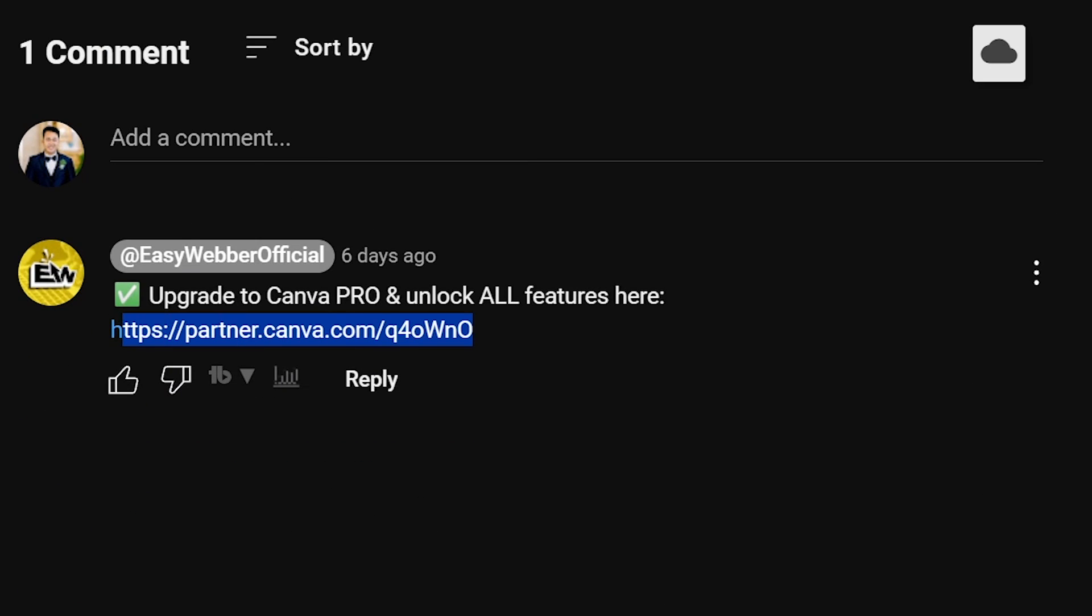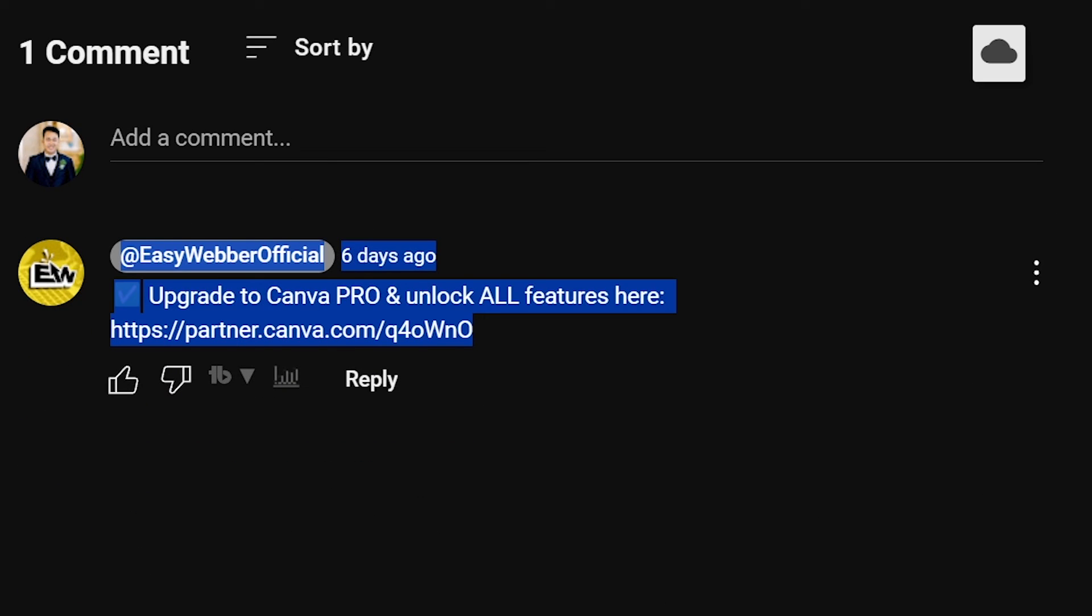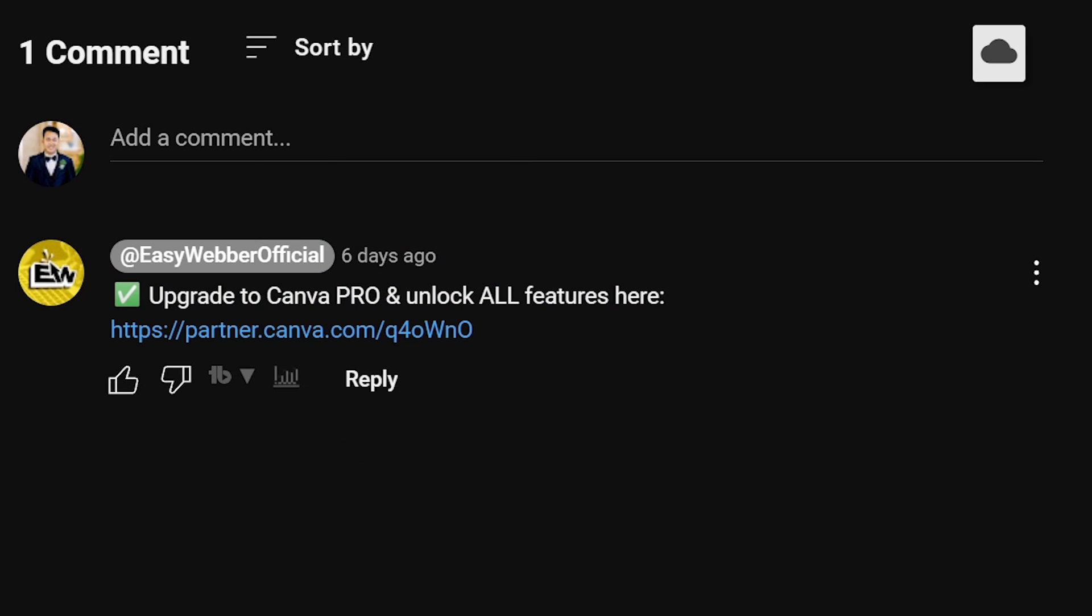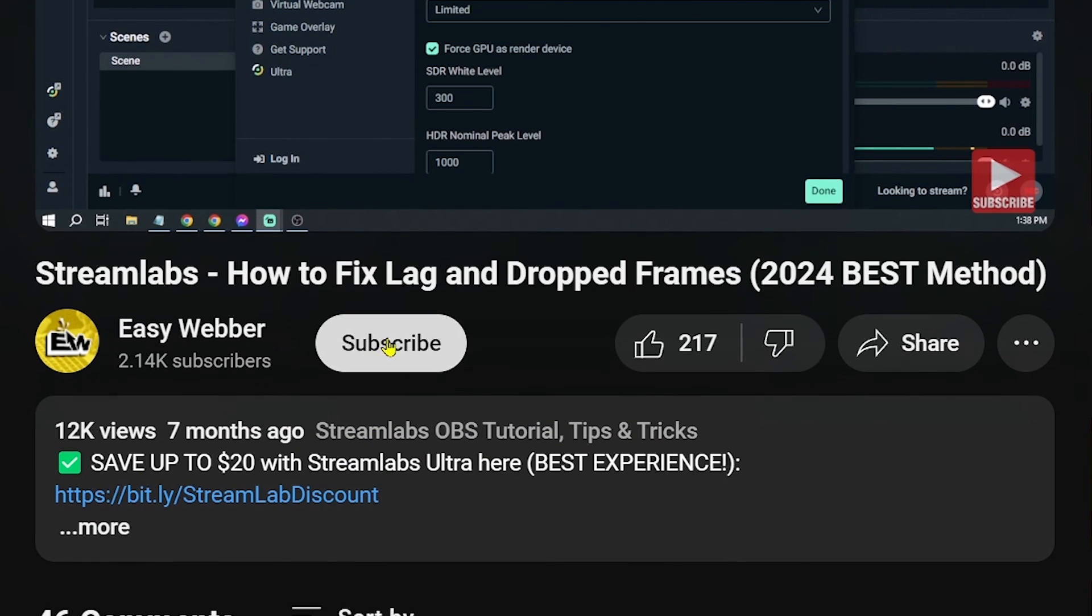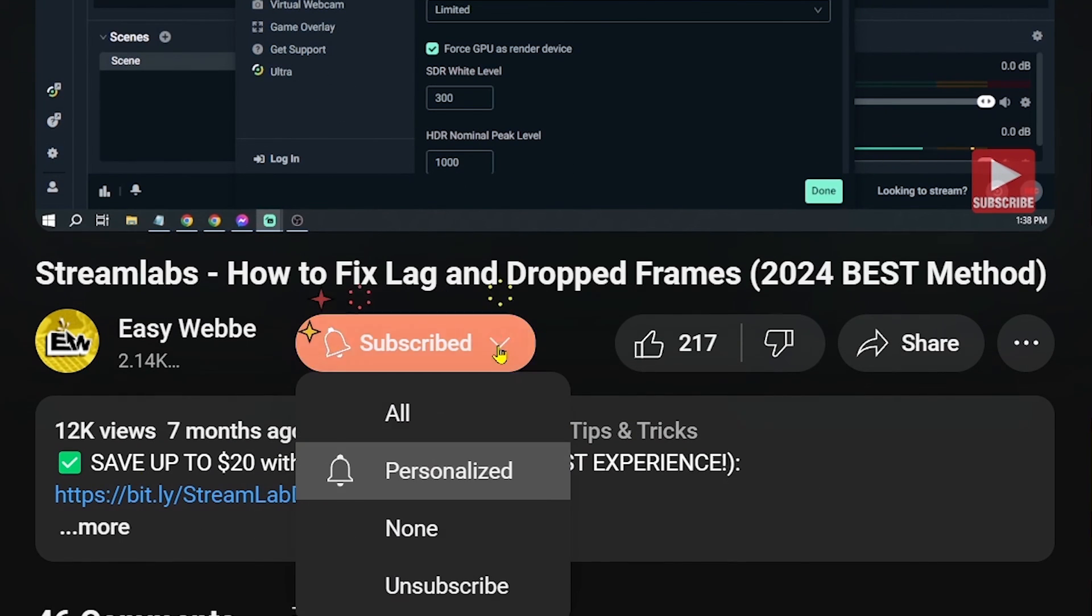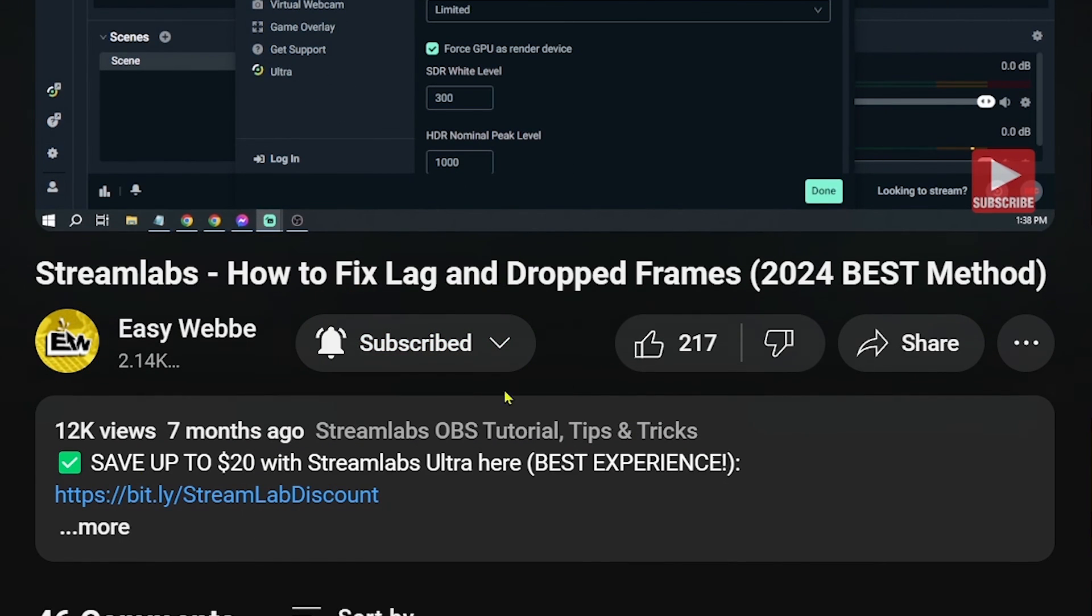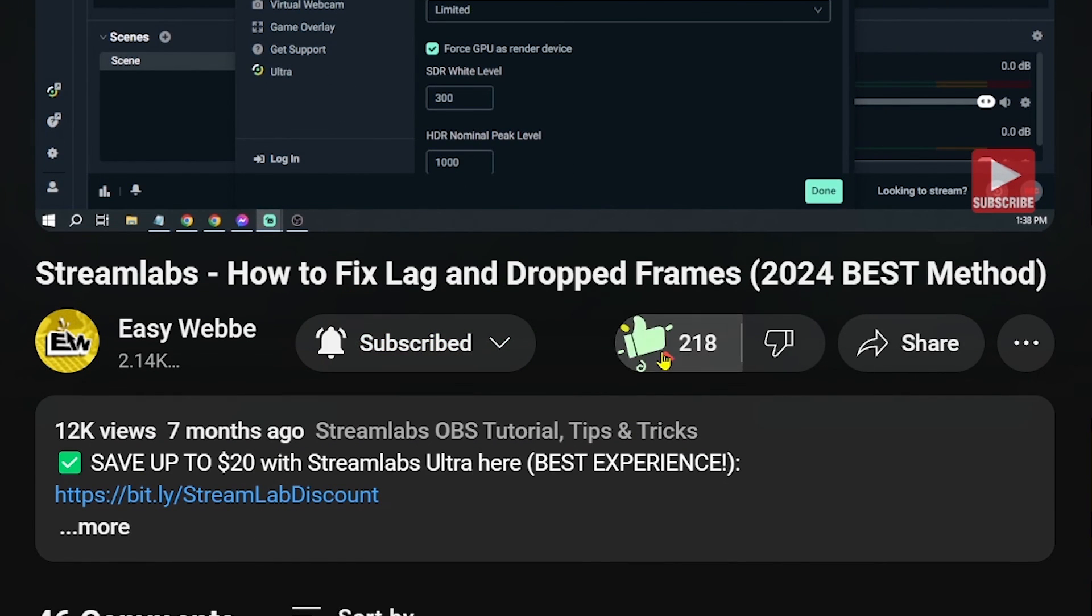and the comment section below to enjoy amazing perks just for you. As always, if you enjoyed this video, please don't forget to hit that like and subscribe button down below.